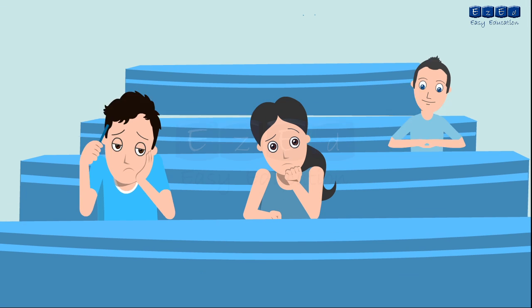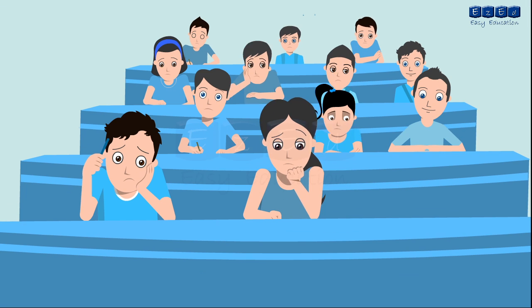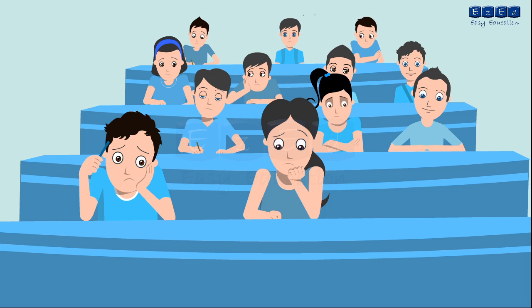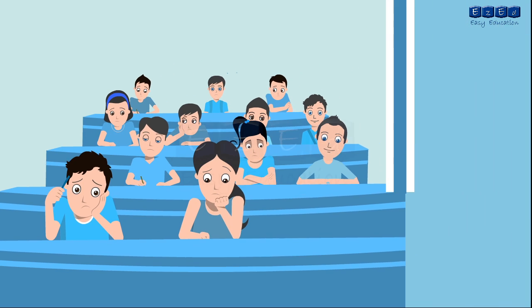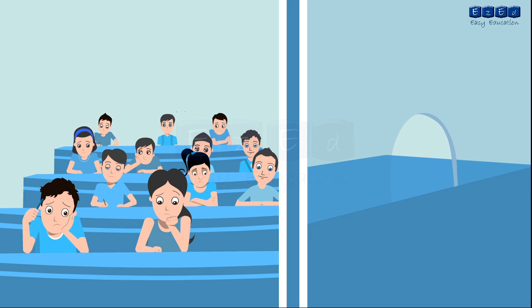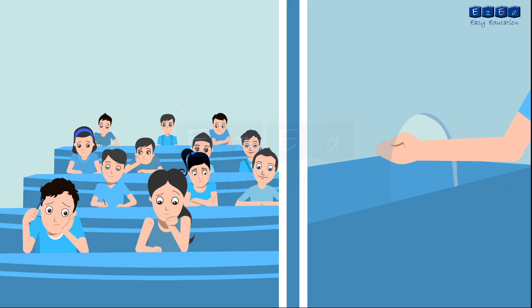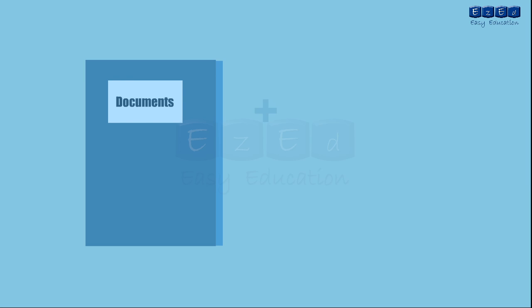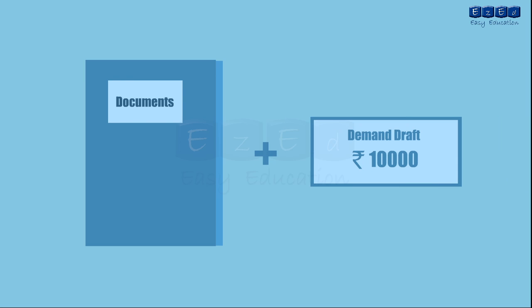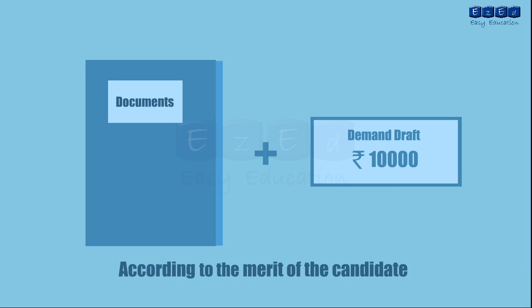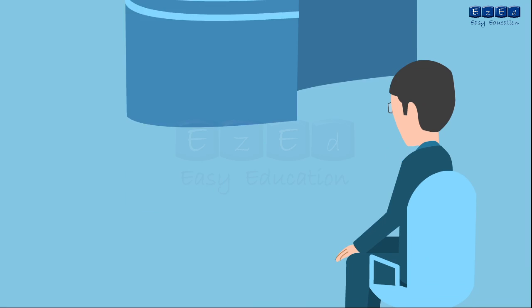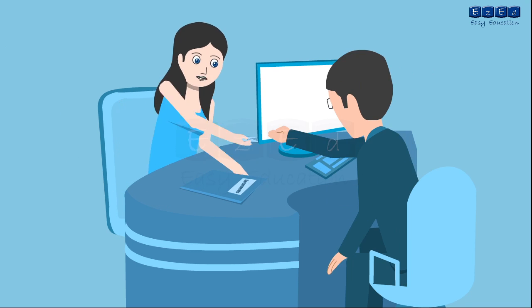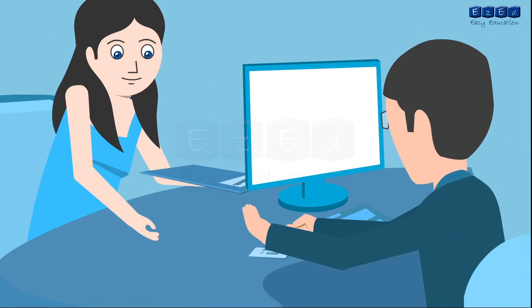For third cap round all the eligible candidates must report in person strictly as per notified schedule in order to secure admission. Candidate is required to pay processing fees of cap round third in cash at the center of admission and obtain a receipt for the same. The candidate has to carry all the necessary original documents along with a demand draft. Admissions will be provided as per intersea merit of the candidate. If the candidate secures admission in this round he must confirm it by paying the DD and providing the necessary documents.